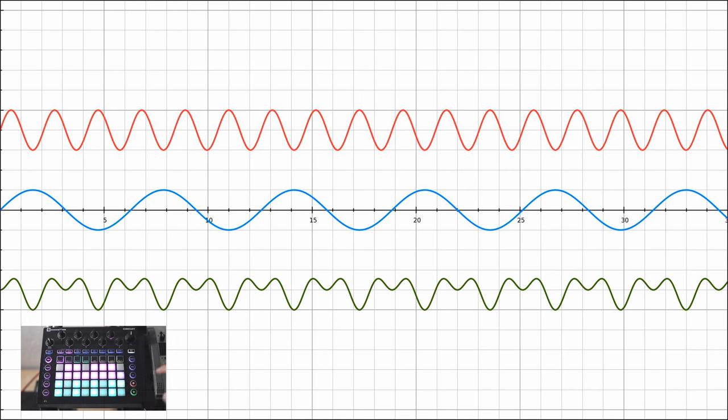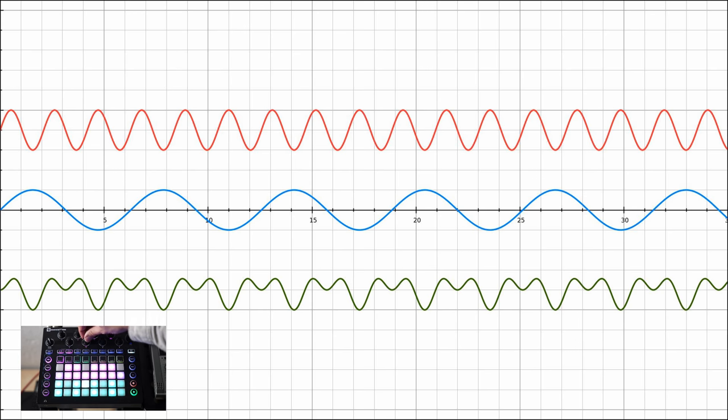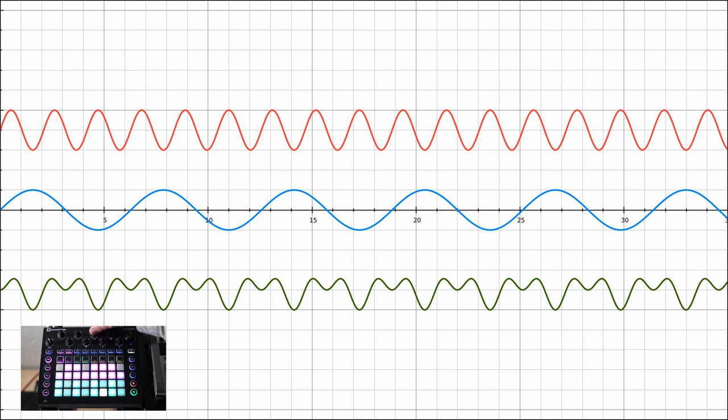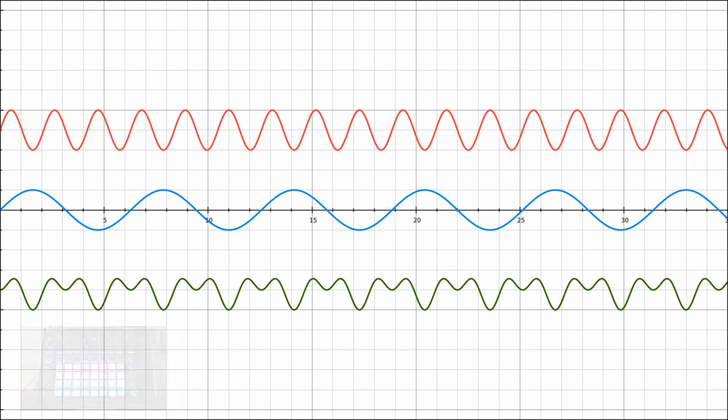A ring modulator multiplies the signal of two oscillators. For example, if you multiply each value of the red wave in this picture with the corresponding value of the blue wave, you'll end up with the green wave. Ring modulation also adds harmonics to your signal, making the sound more metal-like and hollow.